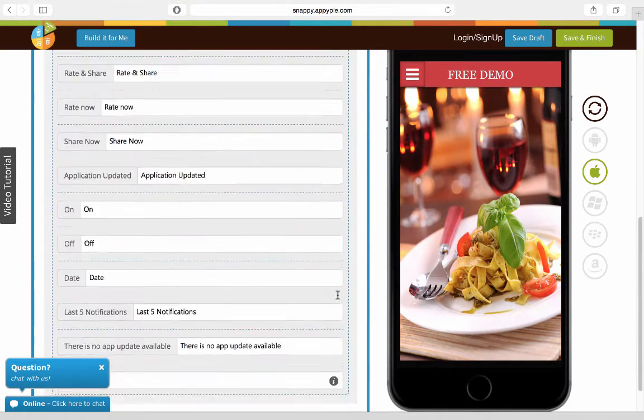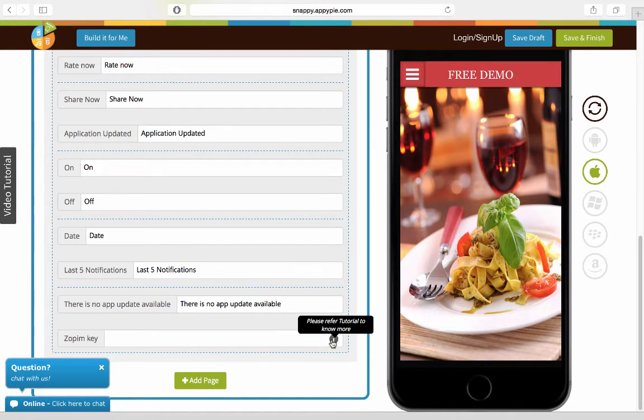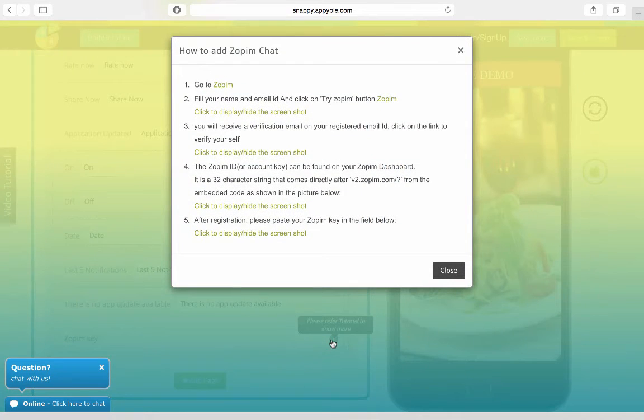When you scroll down, you see this Zopim key here. When you go to this, you can go to the tutorial to know how to create a Zopim account.